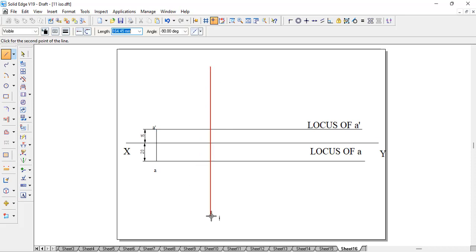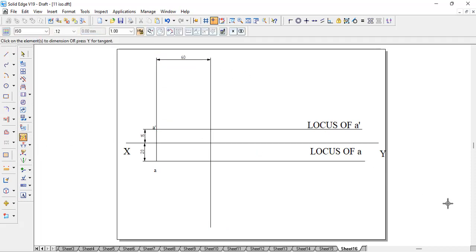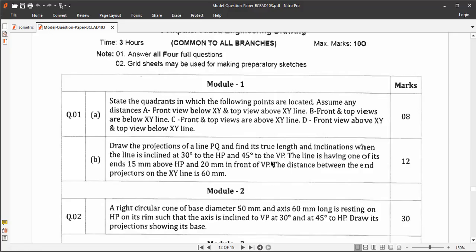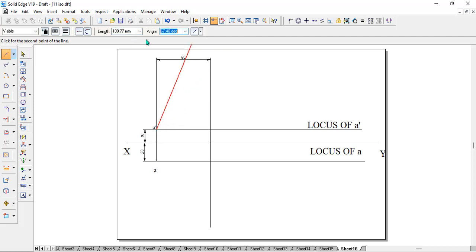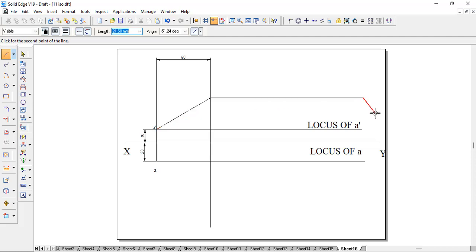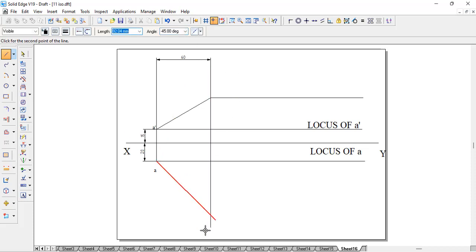They have given inclination of 30 degrees to the HP and 45 degrees to the VP. We don't know the length, but we know the angle from a-dash. For inclination with HP, give 30 degrees — wherever it intersects the 60mm projector line, drop a point there and draw a horizontal line. Similarly from a, the given angle is 45 degrees, entered as minus 45 degrees, and wherever it intersects the 60mm projector line, drop a point and draw a horizontal line.